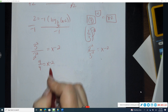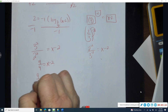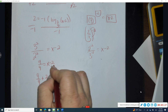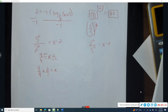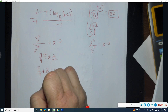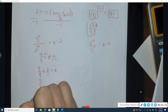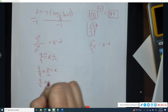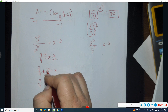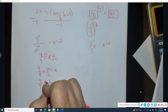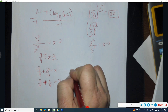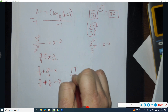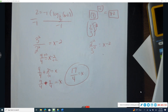Adding two to both sides: nine-fourths plus two equals x. Rewriting two as eight-fourths to get a common denominator, nine-fourths plus eight-fourths gives seventeen-fourths. So x equals seventeen over four for problem seven.